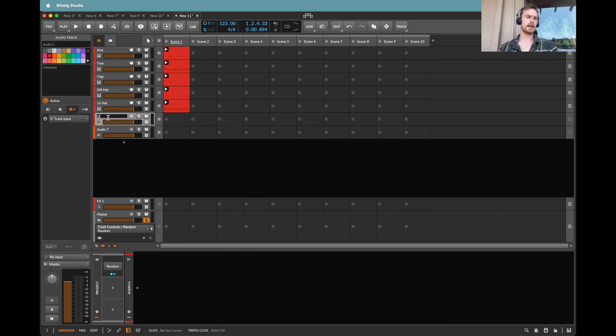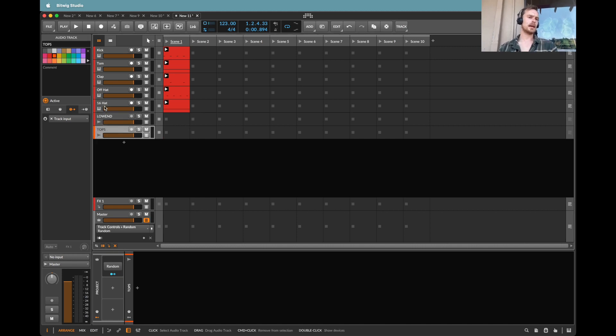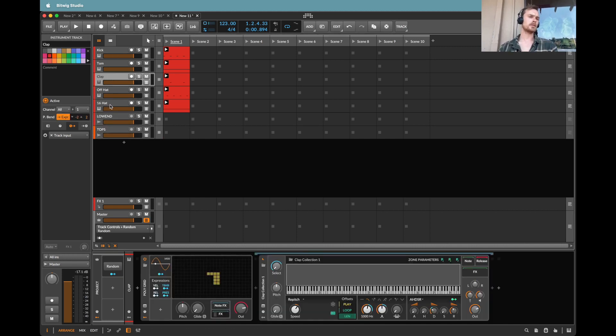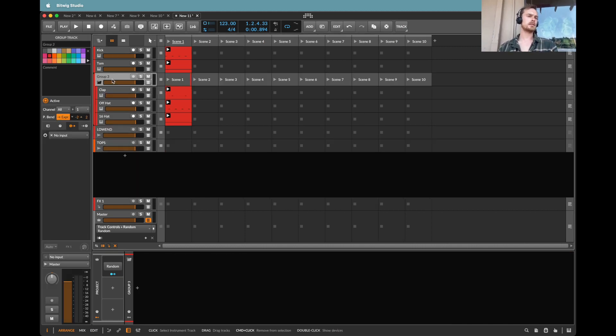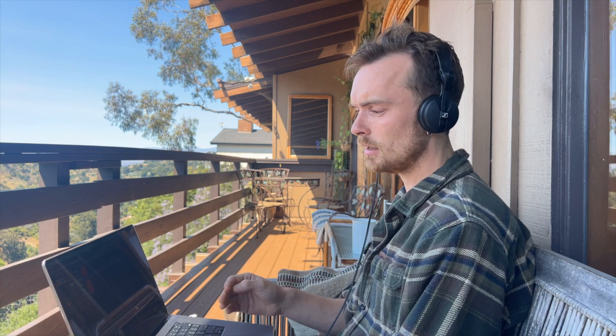And the reason I'm going to do two is because I'd like to keep the kick and the tom on one channel. We'll call that low end. And then I'll keep the hats and the clap as the top end. This just means that if I want to be able to take the kick and the tom out when I'm using it, I've got it. But of course, they are the same vibe.